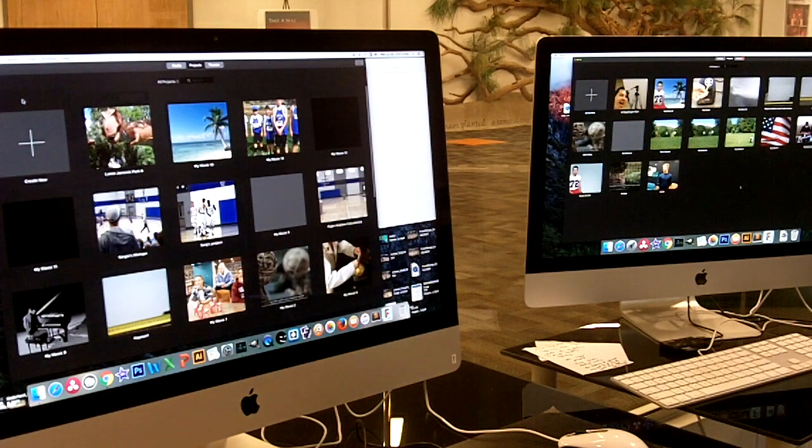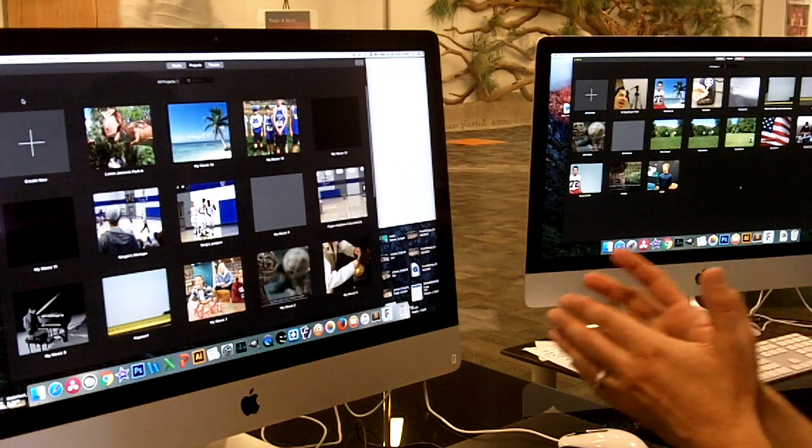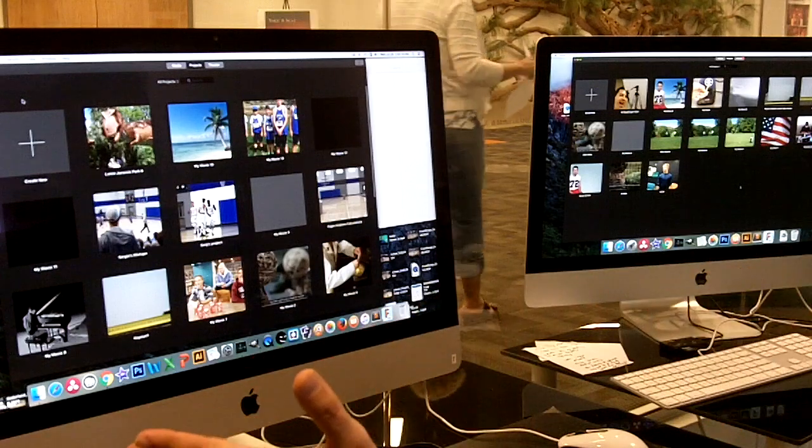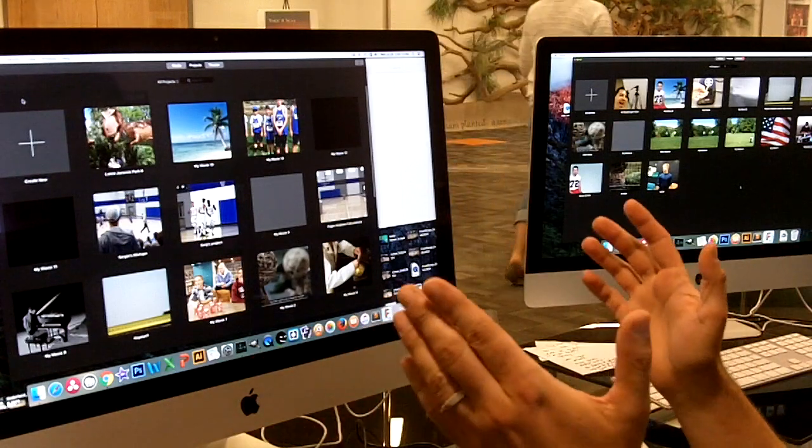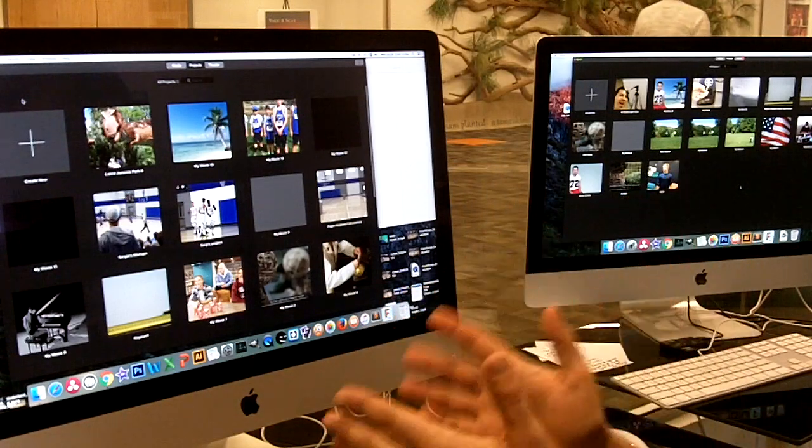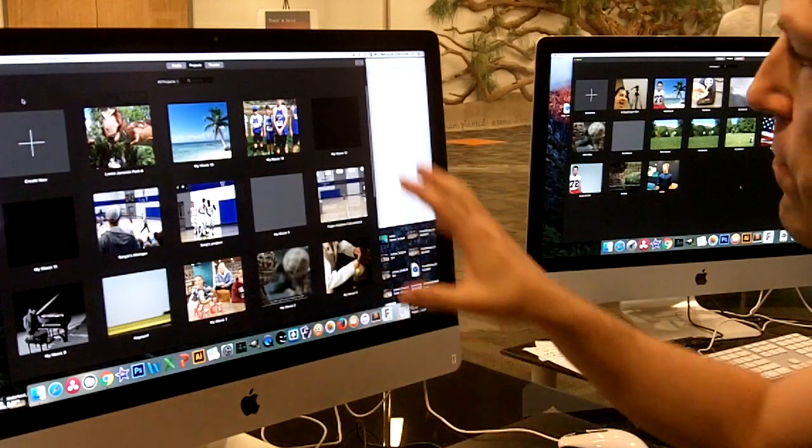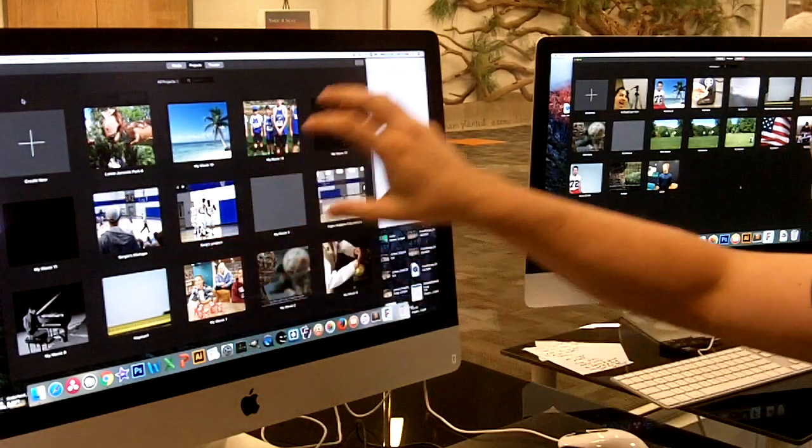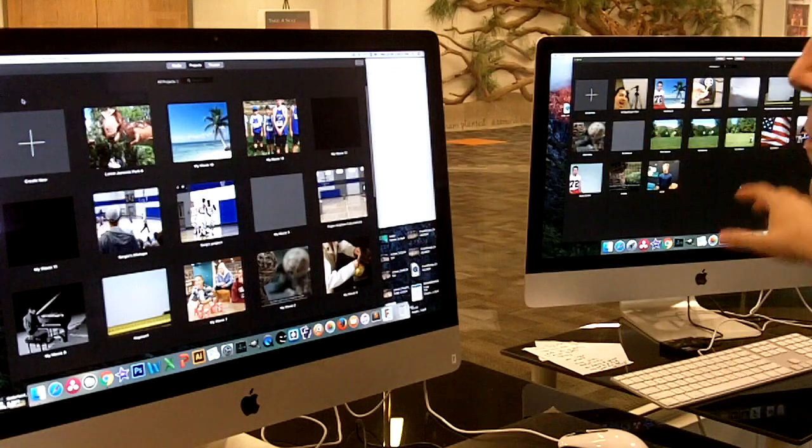All right, hey guys, this is Mr. Boyd at Denver Christian School. We're going to talk real quickly here about the actual method for transferring an iMovie project from one machine to another.